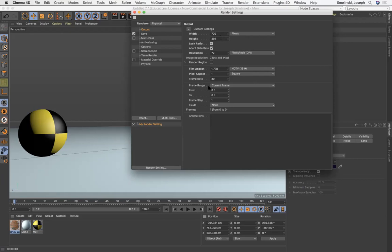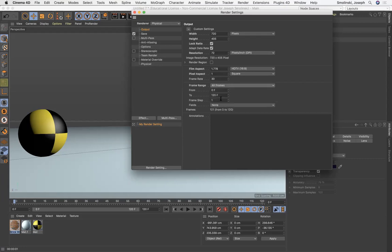Frame range, this is important. What you want to do is make sure current frame, it's just gonna render one frame, right? It's gonna render whatever frame you're on, zero or 90 or whatever. You want to go down to all frames, okay? So that way it's gonna go from zero to 120 frames in total. Now, the cool part about this is you can type in manually too, if you only wanted to render a section of it. Like if you want to just preview a little, like where it hits the wall, for example, you could type in frame 80 to frame 100 or whatever, and that would just render out for there. So all frames, because we want the whole project.